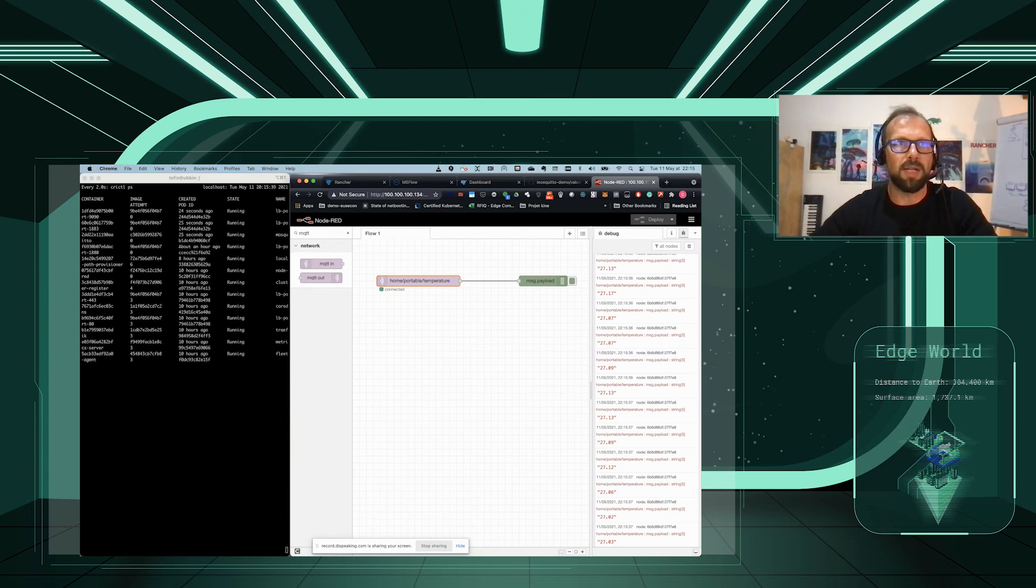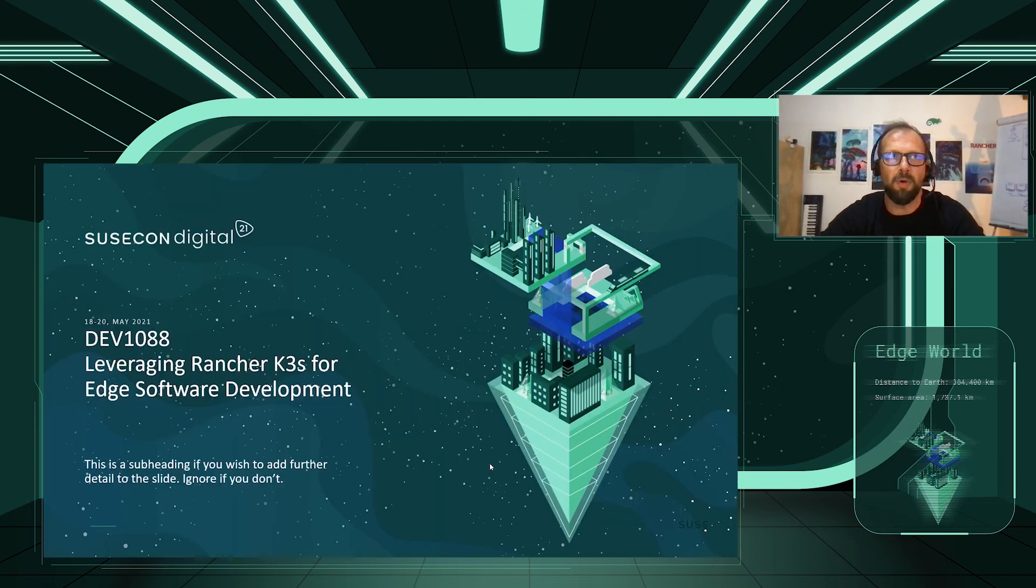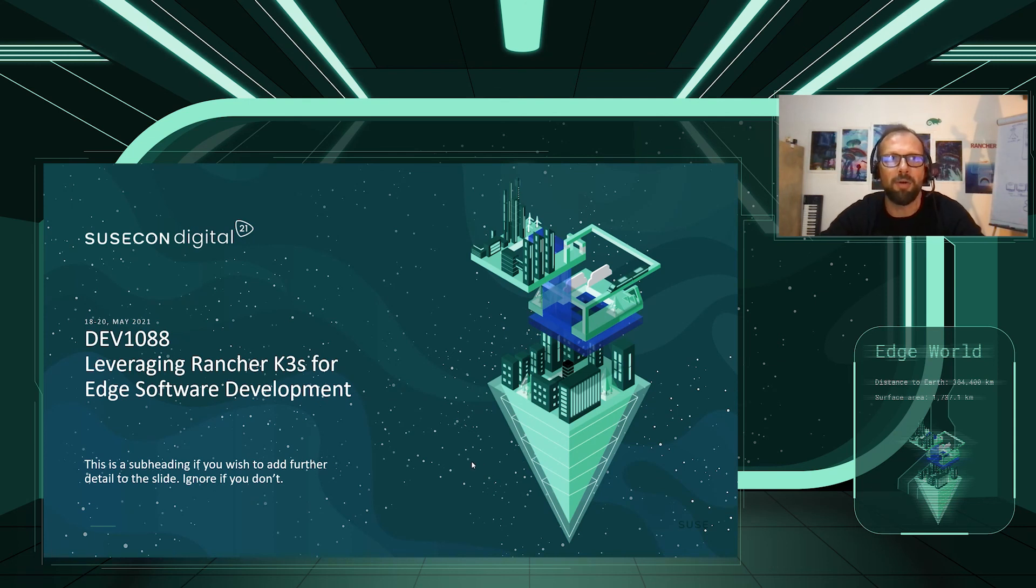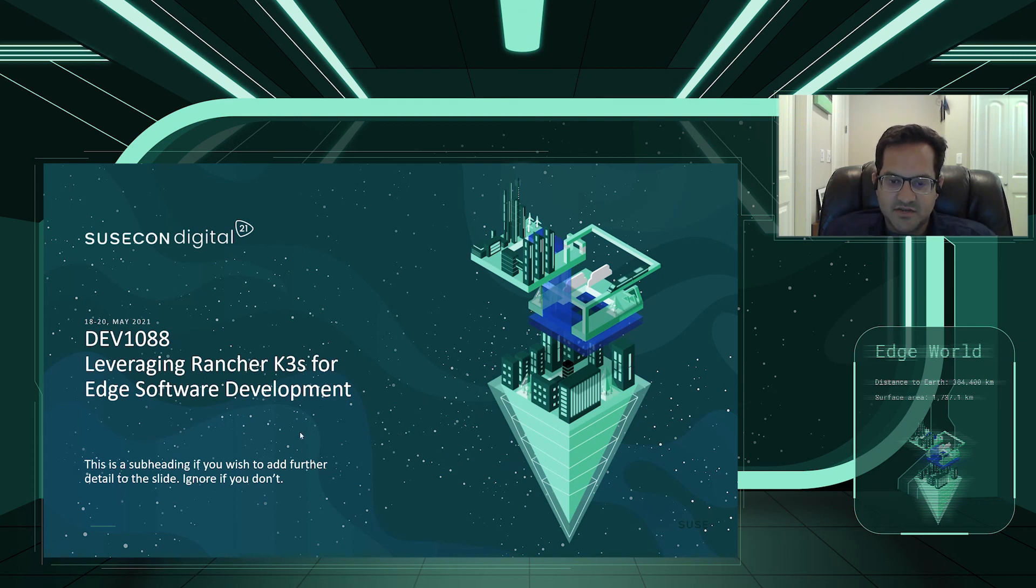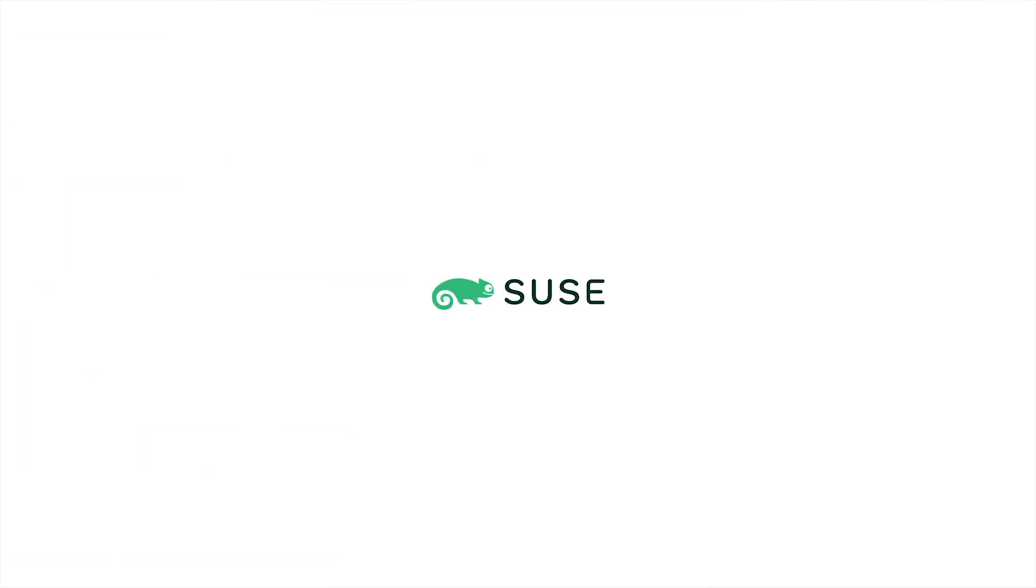That's it for the demo. Thanks for watching. Have a great time watching SUSCON presentations. Thanks for watching our session. Please reach out with any questions. Enjoy your time at SUSCON. Thank you.